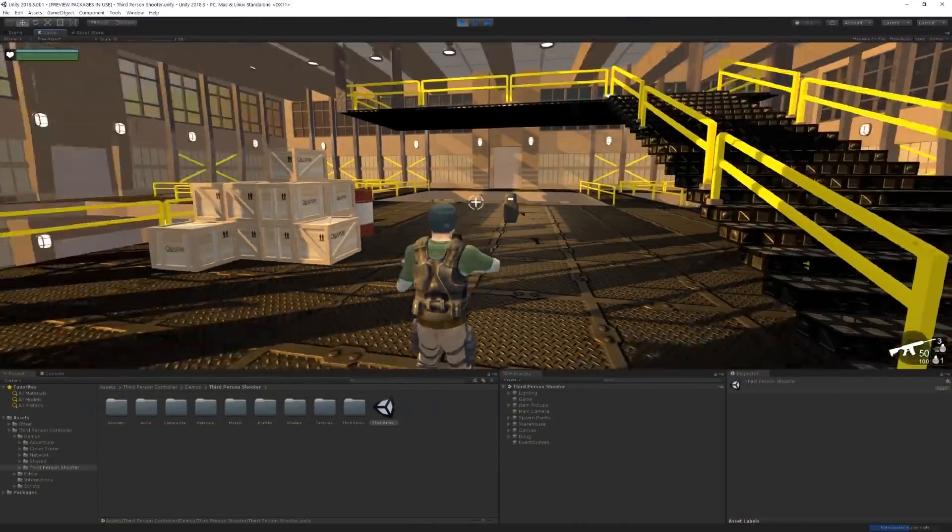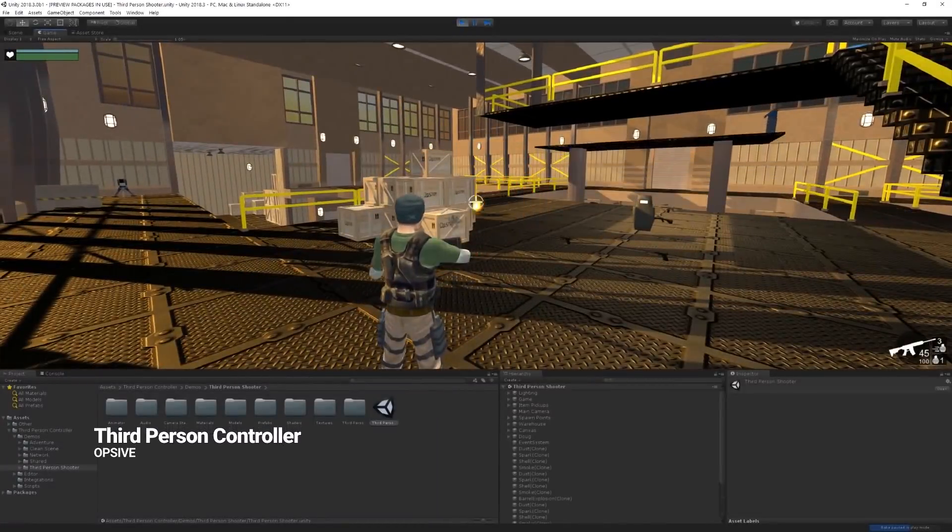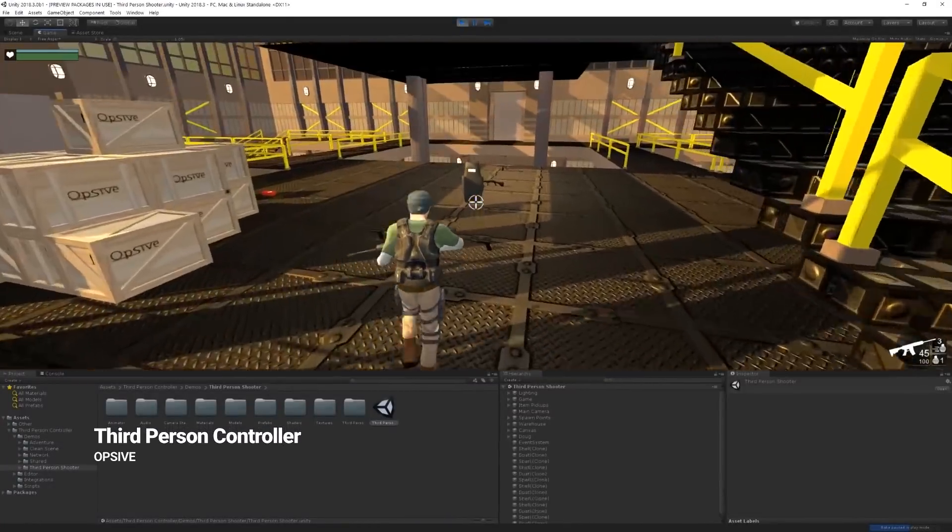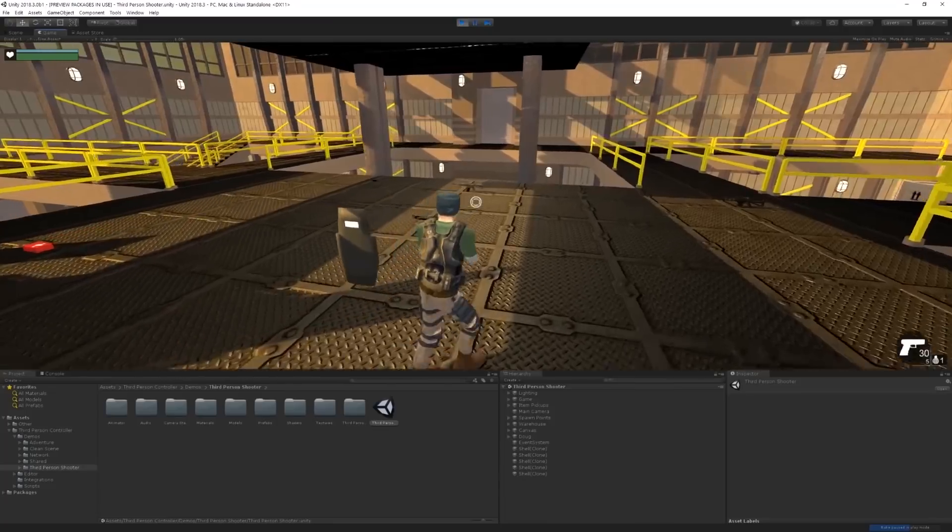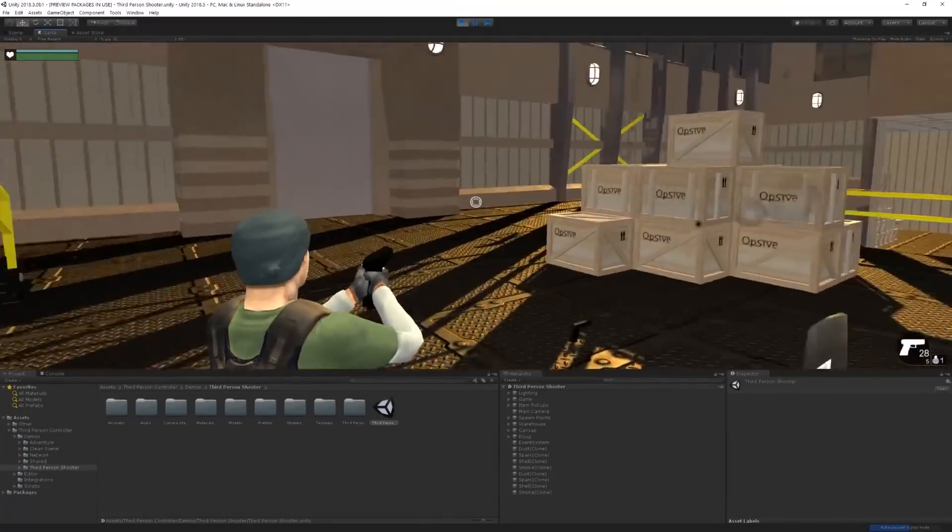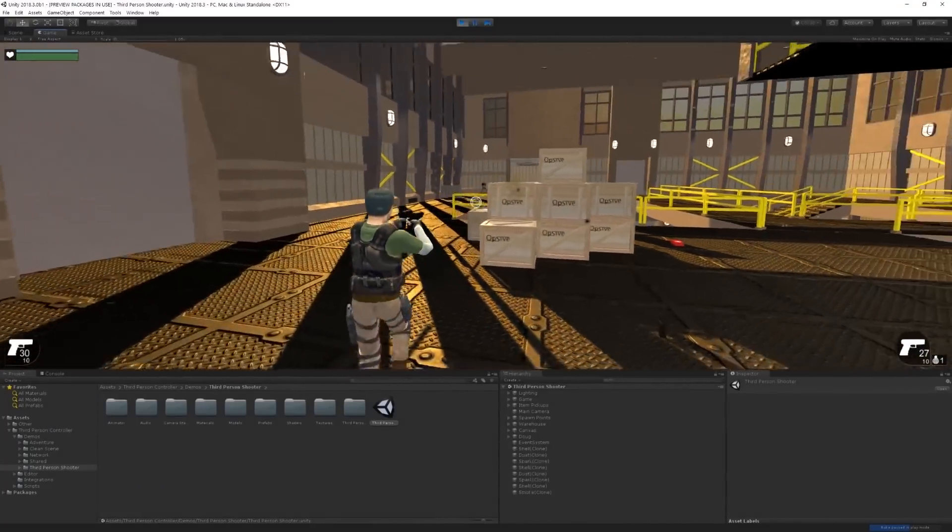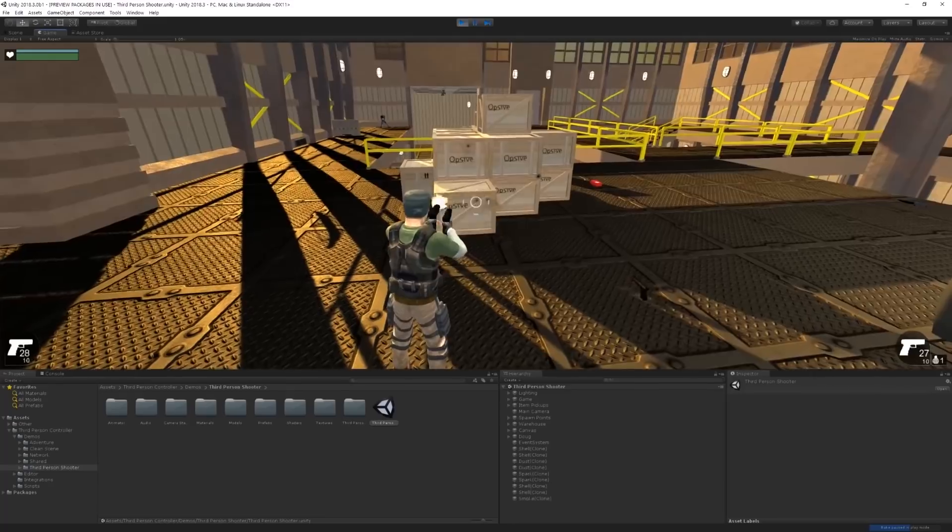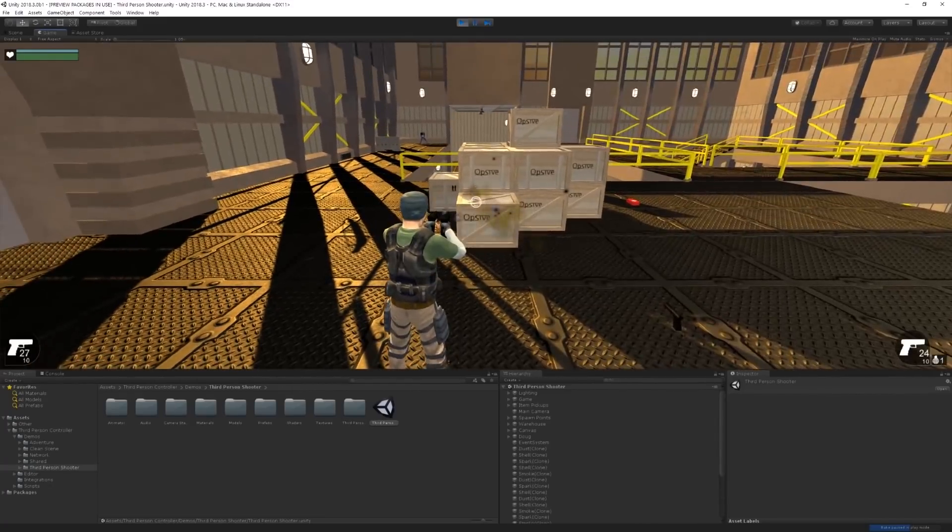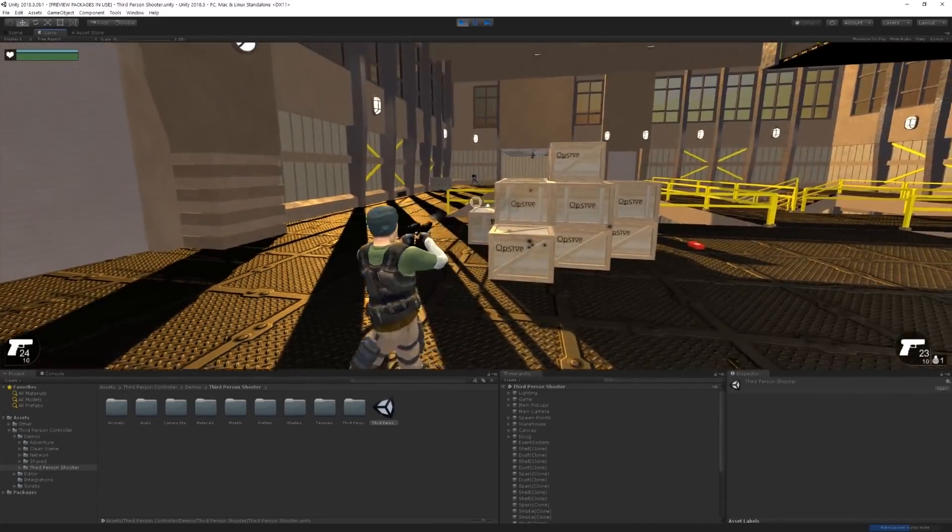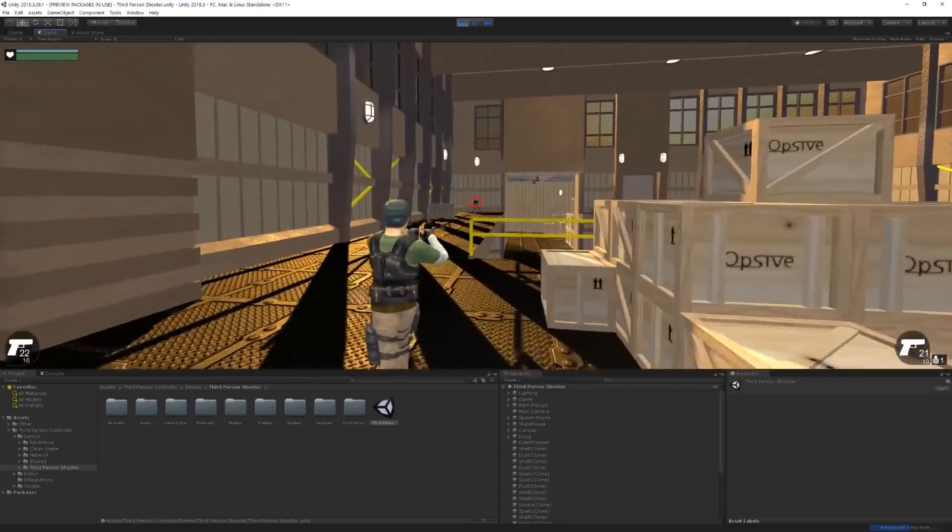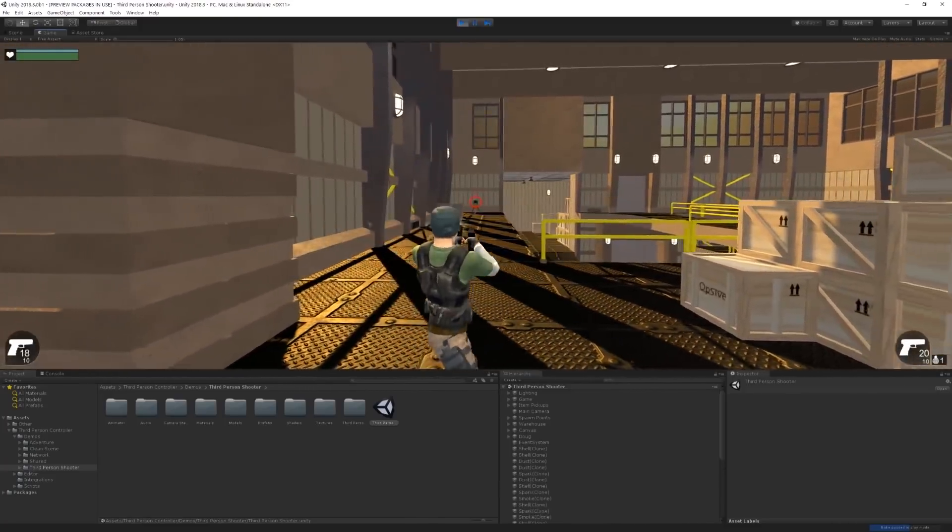And now moving on to number three, we have an asset called third-person controller created by Opsive. The name of this asset describes it pretty well but it goes deeper than that. This is an excellent framework for any third-person game because it features a character and a camera controller as well as a combat system, inventory management, and much more.